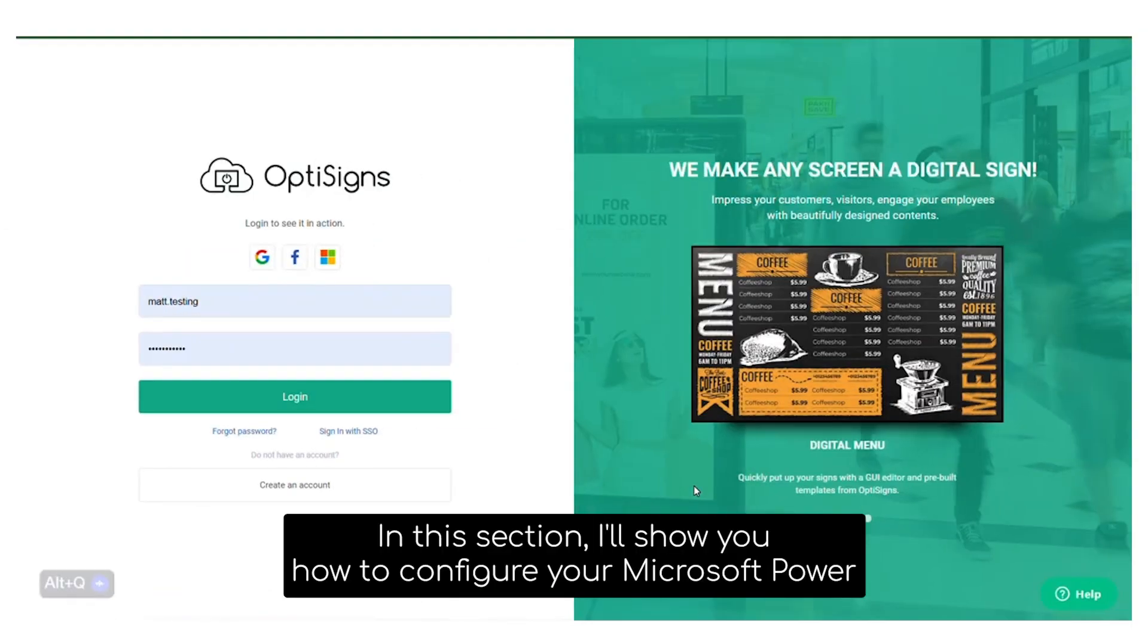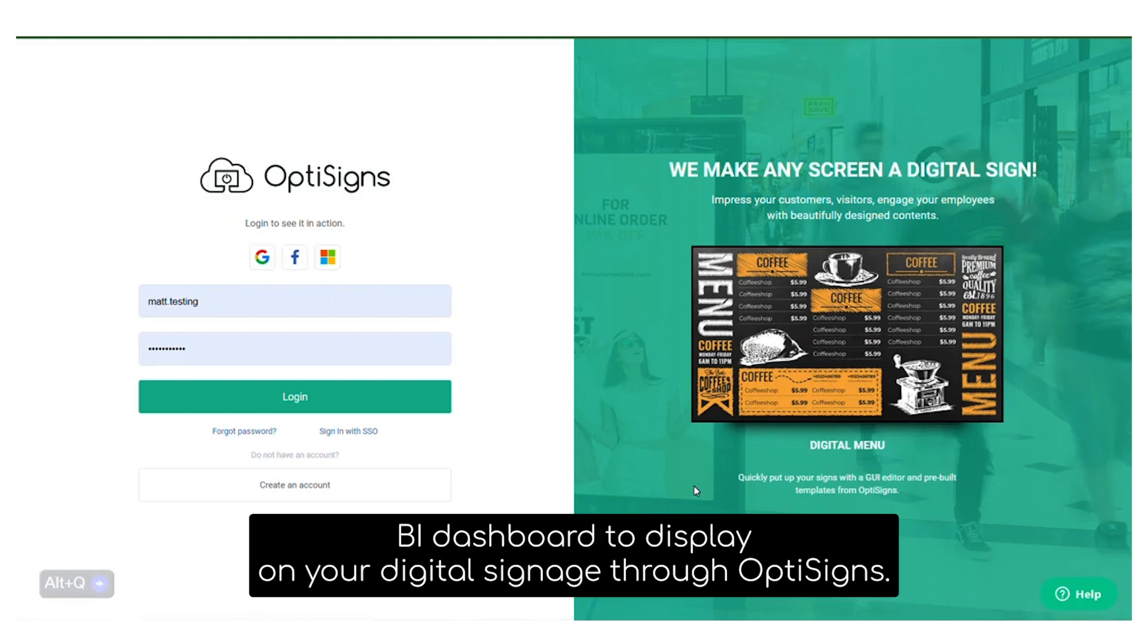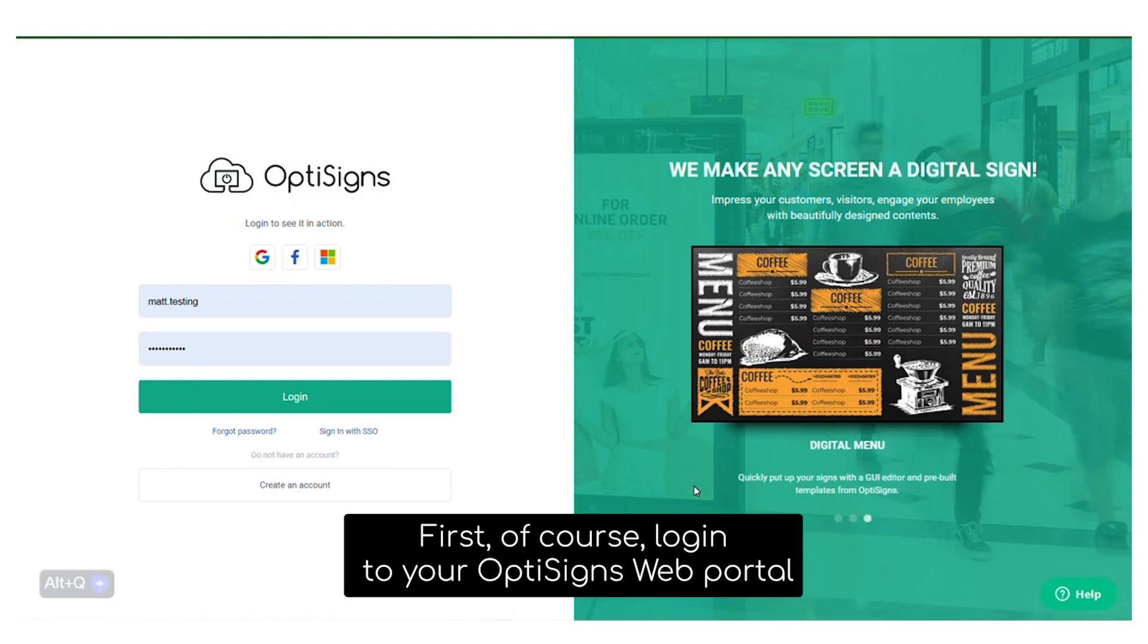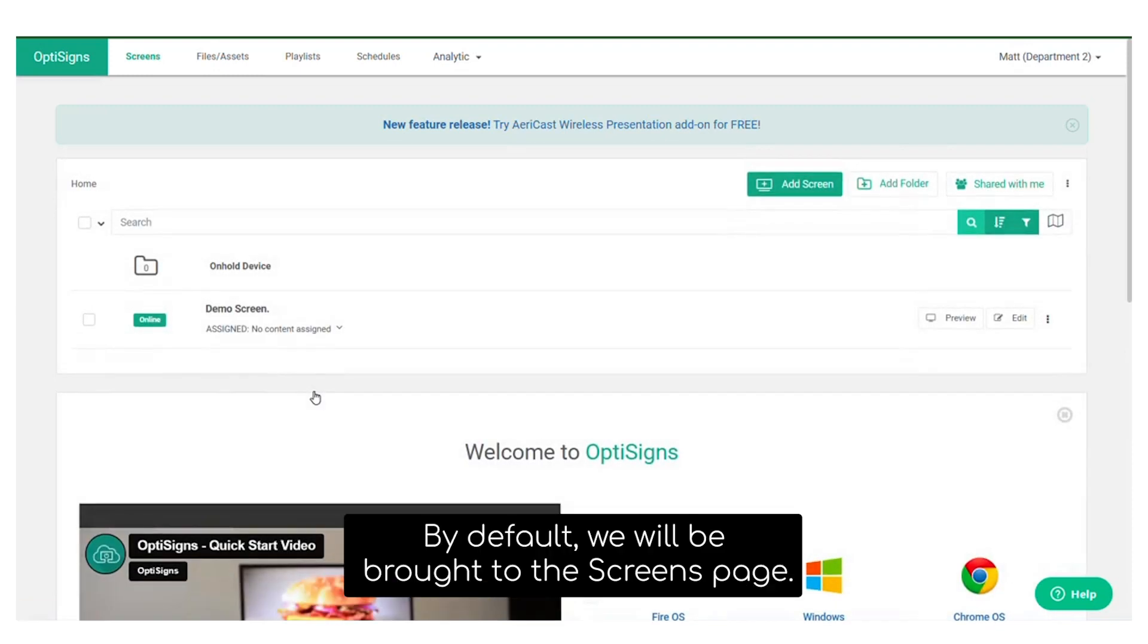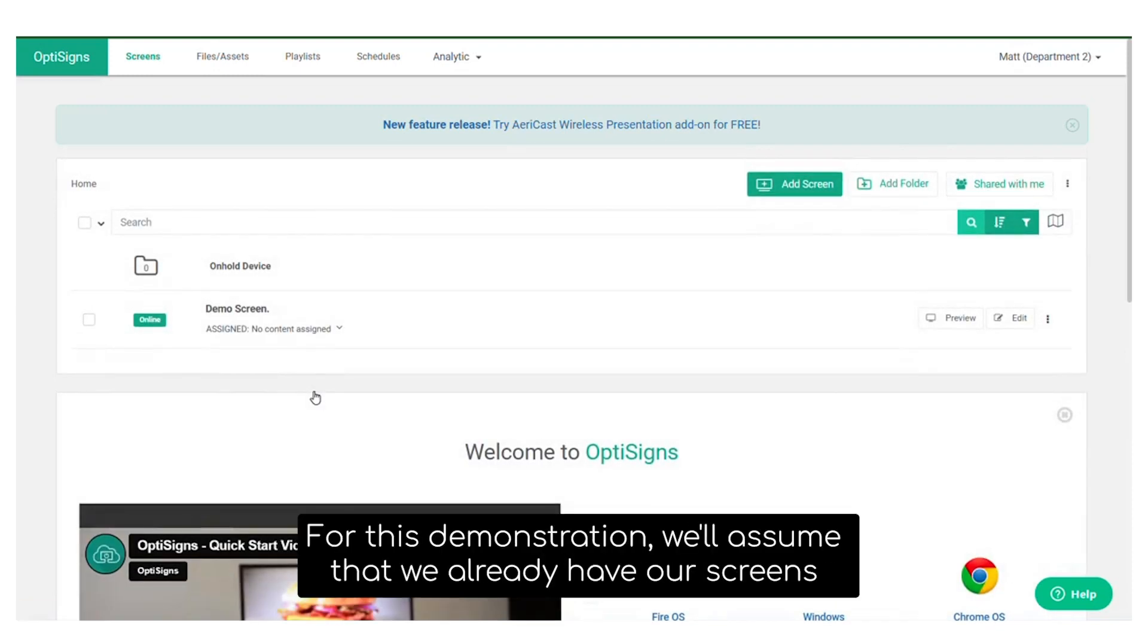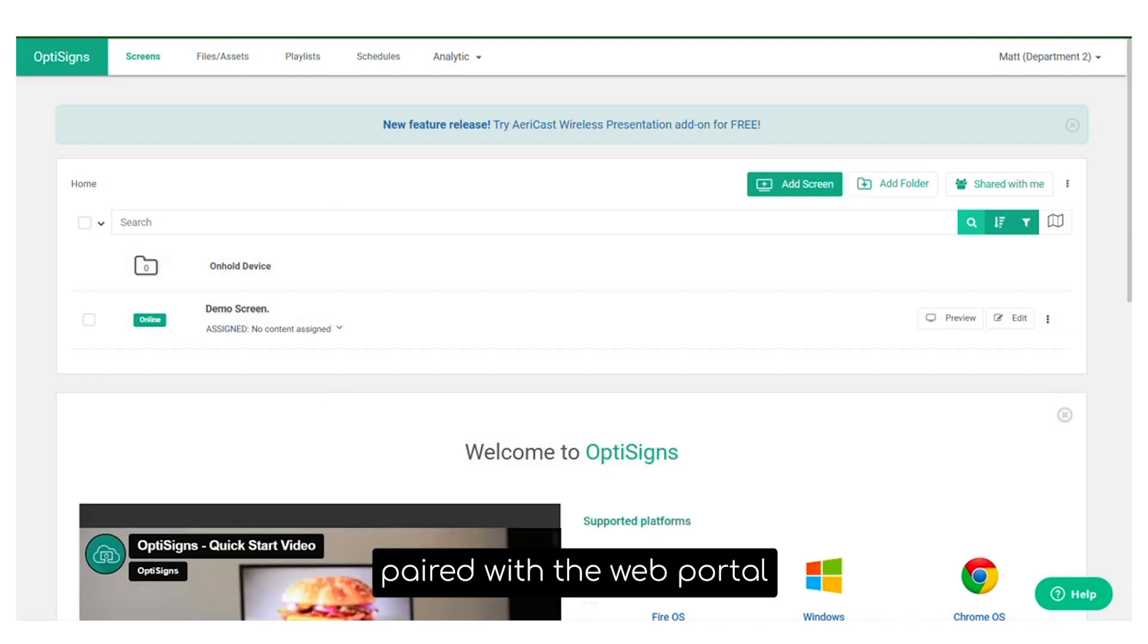In this section, I'll show you how to configure your Microsoft Power BI dashboard to display on your digital signage through OptiSigns. First, log into your OptiSigns web portal app.optisigns.com. By default, we'll be brought to the screens page. For this demonstration, we'll assume that we already have our screens paired with the web portal.